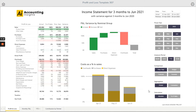Let's remind ourselves what we're looking at — the main profit and loss page in the Power BI profit and loss template. We've selected June 2022 fiscal year, year to date, so we're looking at the three months to June 2021 and comparing that against the previous year — the three months to June 2020.